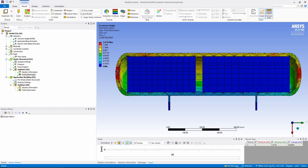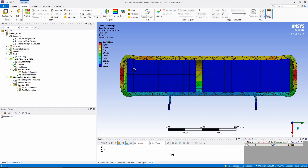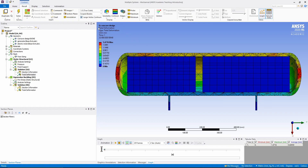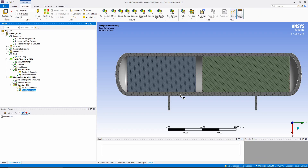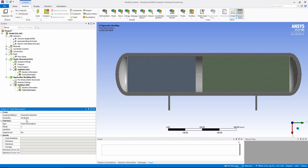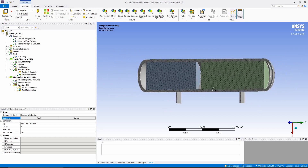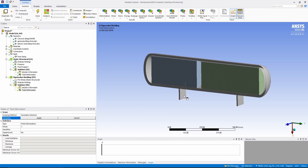1.47 millimeters doesn't seem like a lot, but for pressure vessel design it can be very catastrophic. If we go to auto scale you can see how much it deflects — it exaggerates the deformation. One problem I've been having is with the eigenvalue buckling analysis: I can't run it with the current model supports in place, but if you remove those supports it runs perfectly.